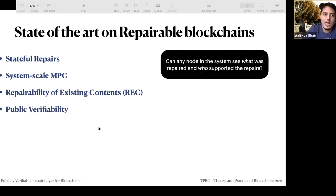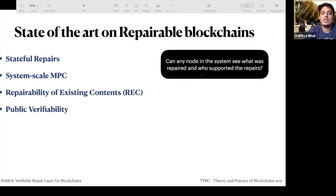And finally, public verifiability or auditability: can any node in the system see what was repaired and who supported the repairs?